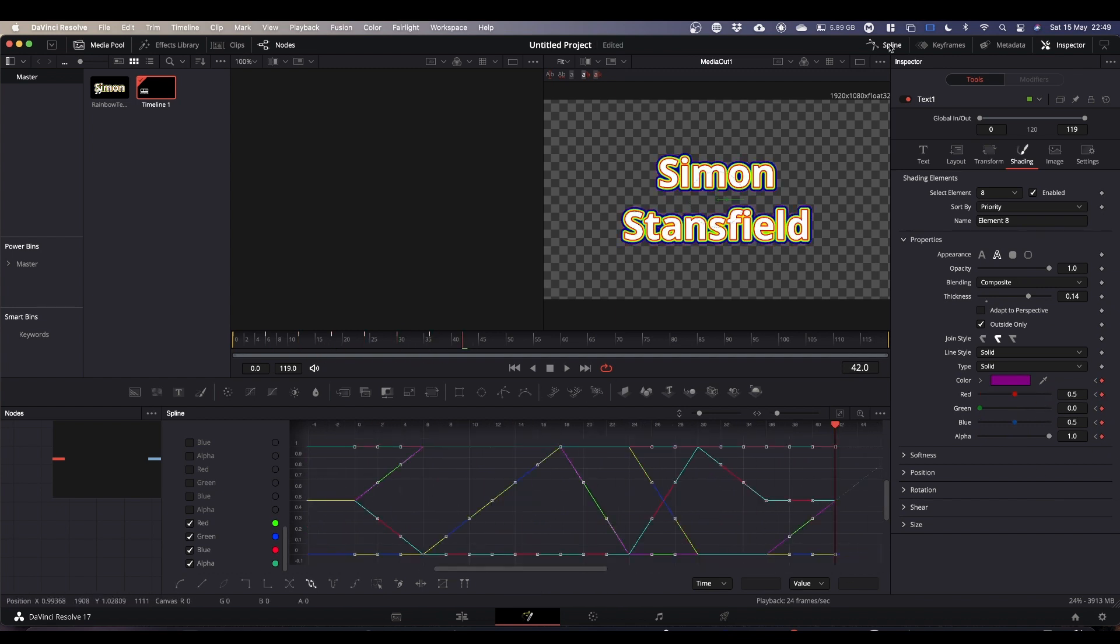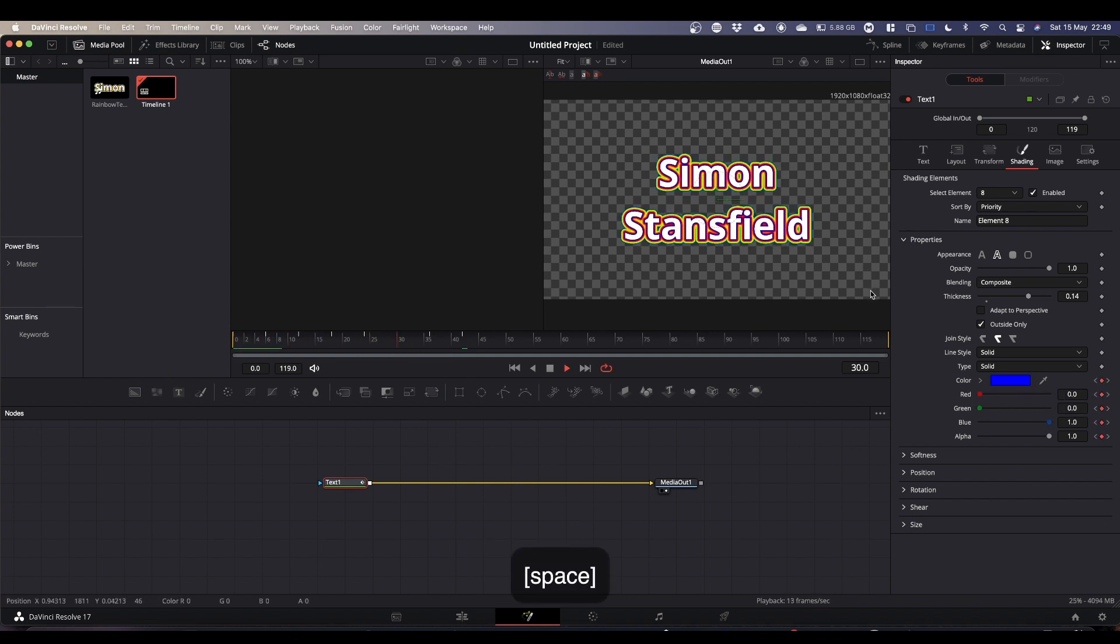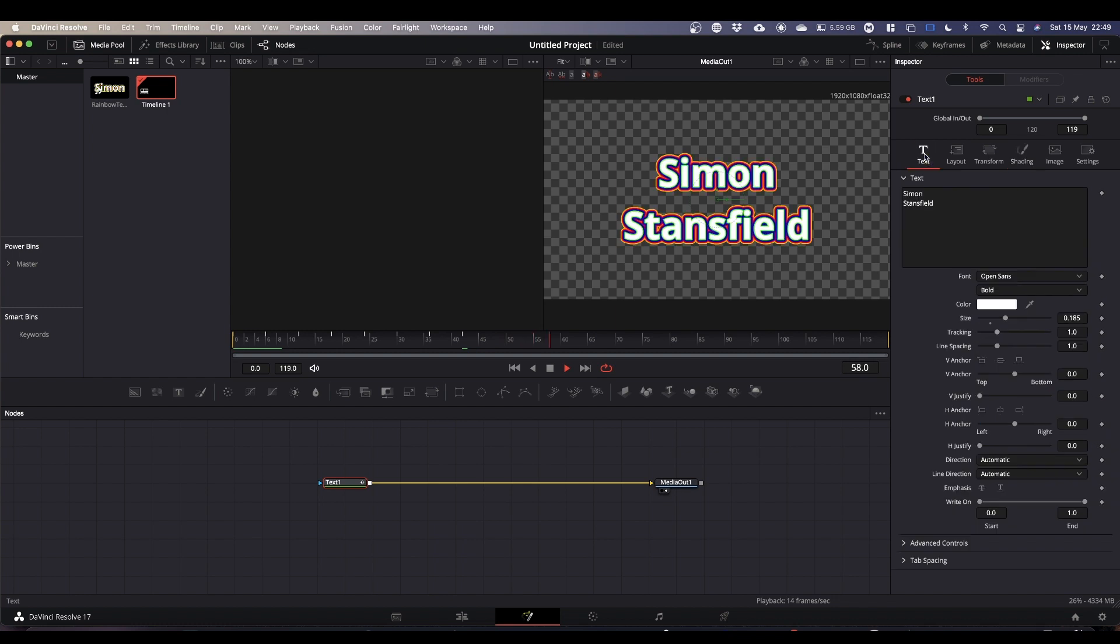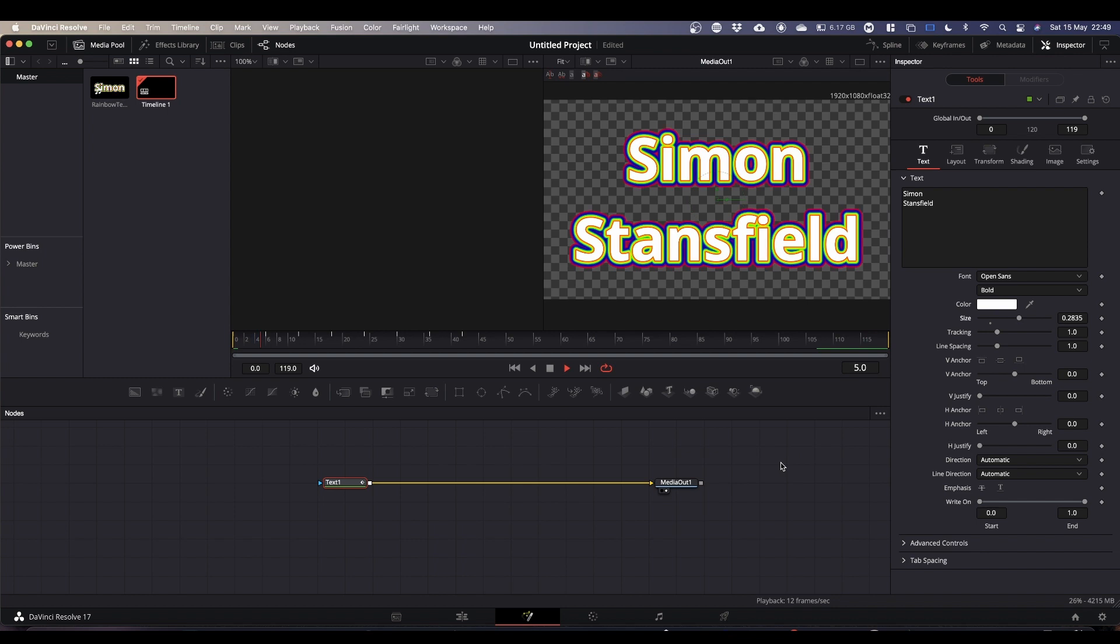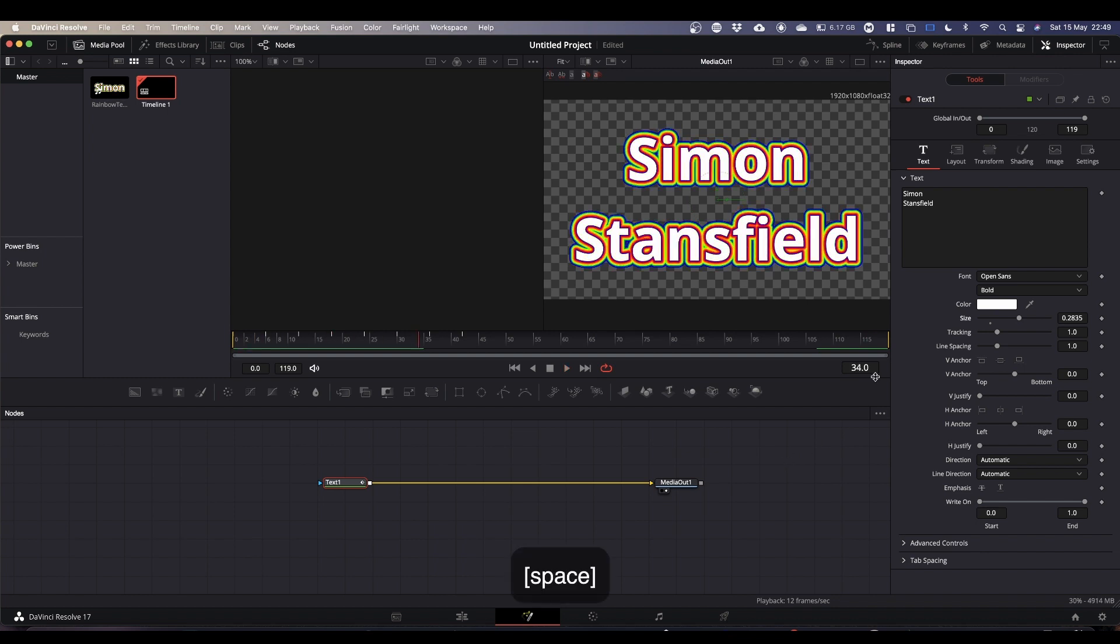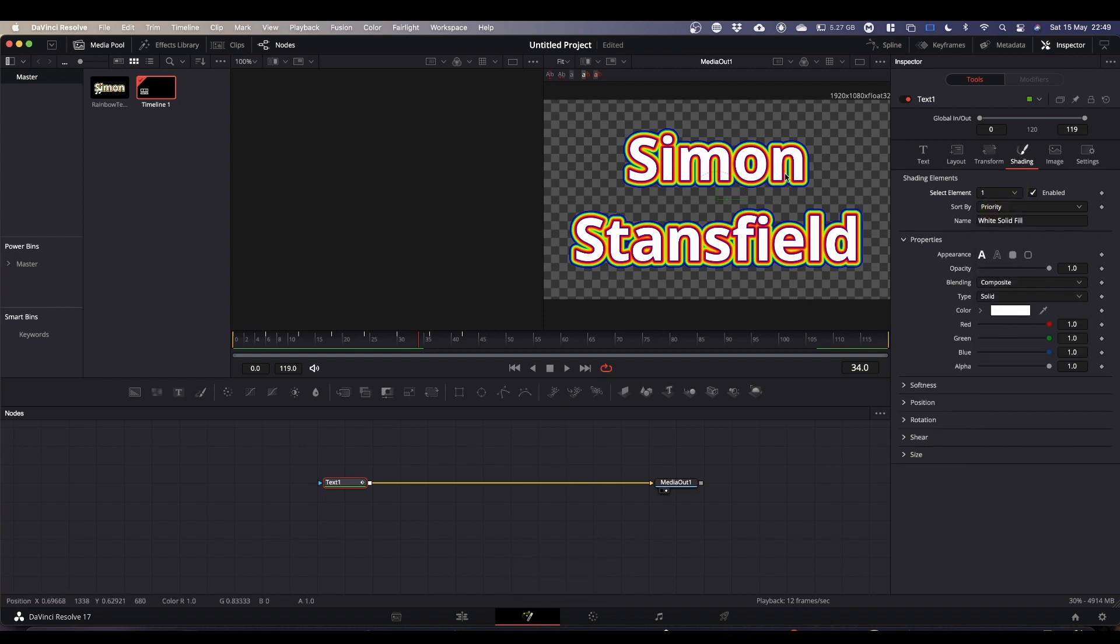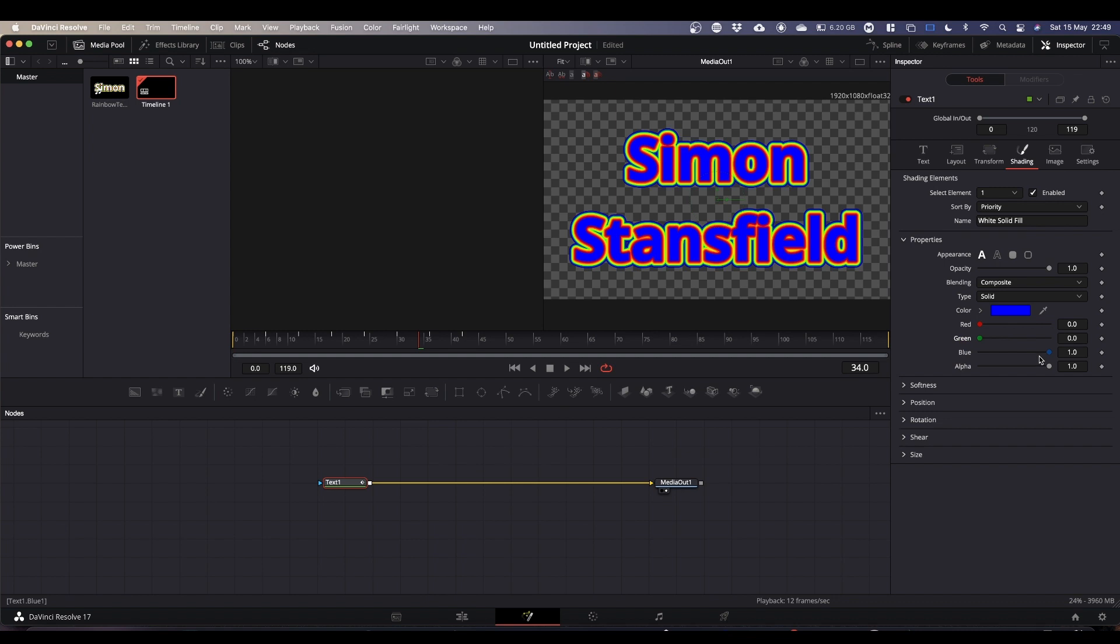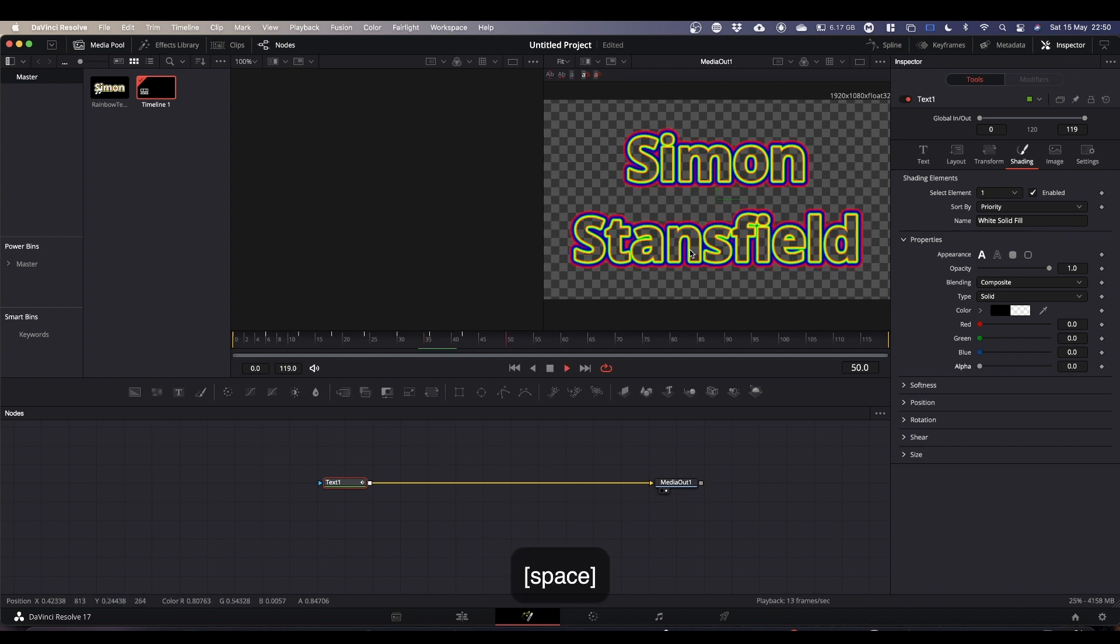With everything animated and looped we can get rid of the spline view. Now if we come back to frame 0 and hit play we have our somewhat psychedelic text. What you can also do on your shading tab is if you come to element 1 which is your actual text, you can change that to whatever color you want, or you can even make it totally transparent. That's why on the other elements we were checking outside only, so that the outline only comes beyond the text and not inside it.